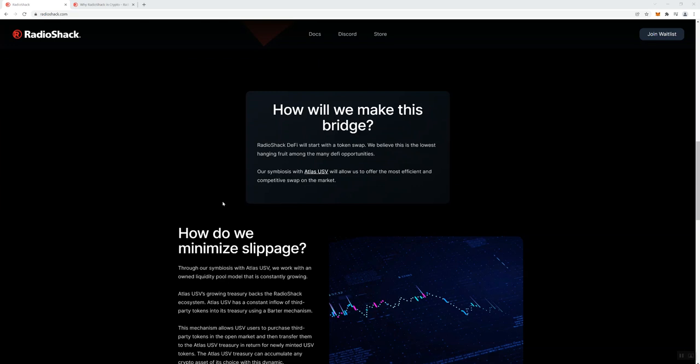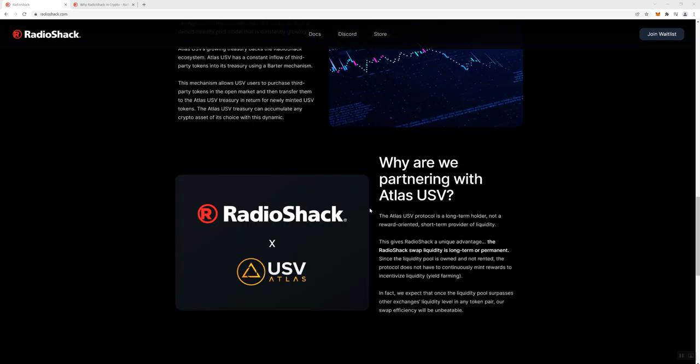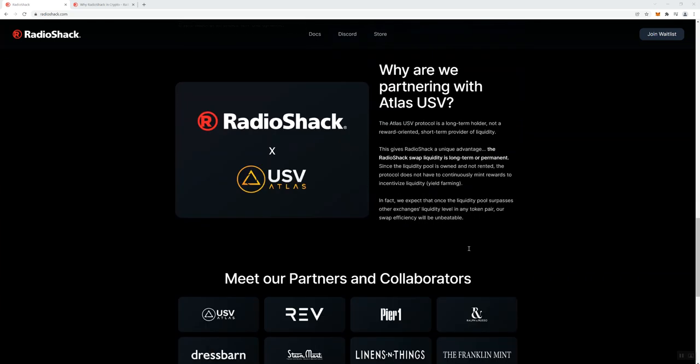So yeah, that's just my take on that. They talk about why they're partnering with Atlas USV. Even looking at Atlas USV, that is not a real recognizable name in crypto. Not really sure what Atlas USV is. I believe it's probably something that Tai has partnerships with, so I'm just being upfront about that.